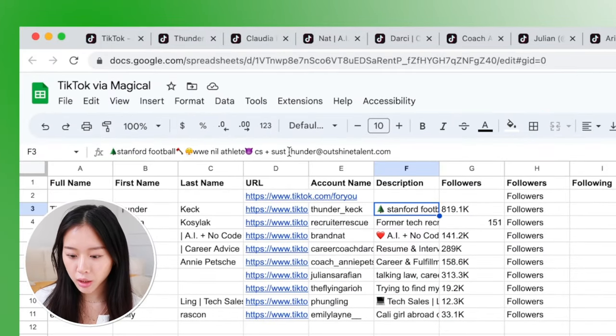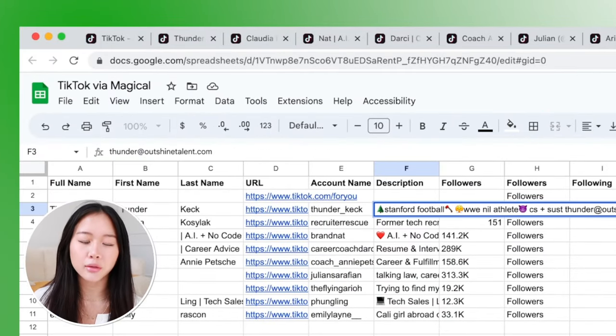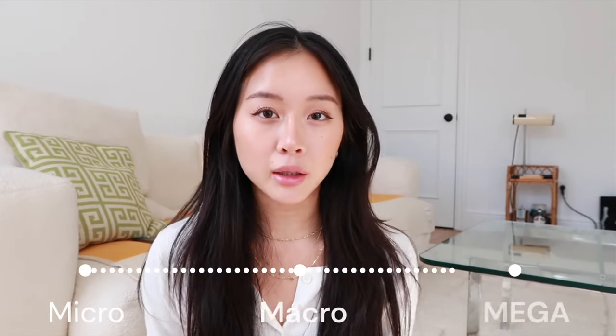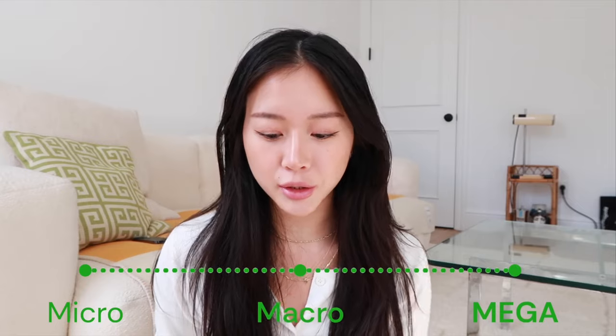From here you can clean it up a bit — maybe make a new column and check people off after you've emailed them. In the description you will have to go in and delete extra text if they have other stuff besides their email, but overall this is a really great way to work. You can even set up conditional validation so it will color rows if they're above or below a certain follower threshold, automatically categorizing them as micro, macro, or mega influencers.